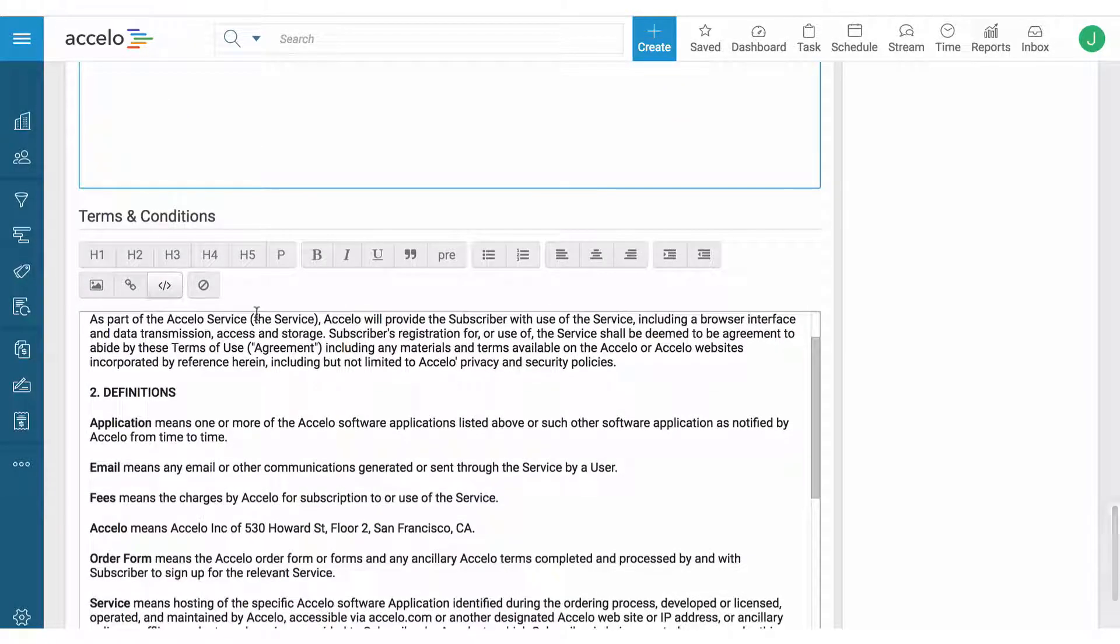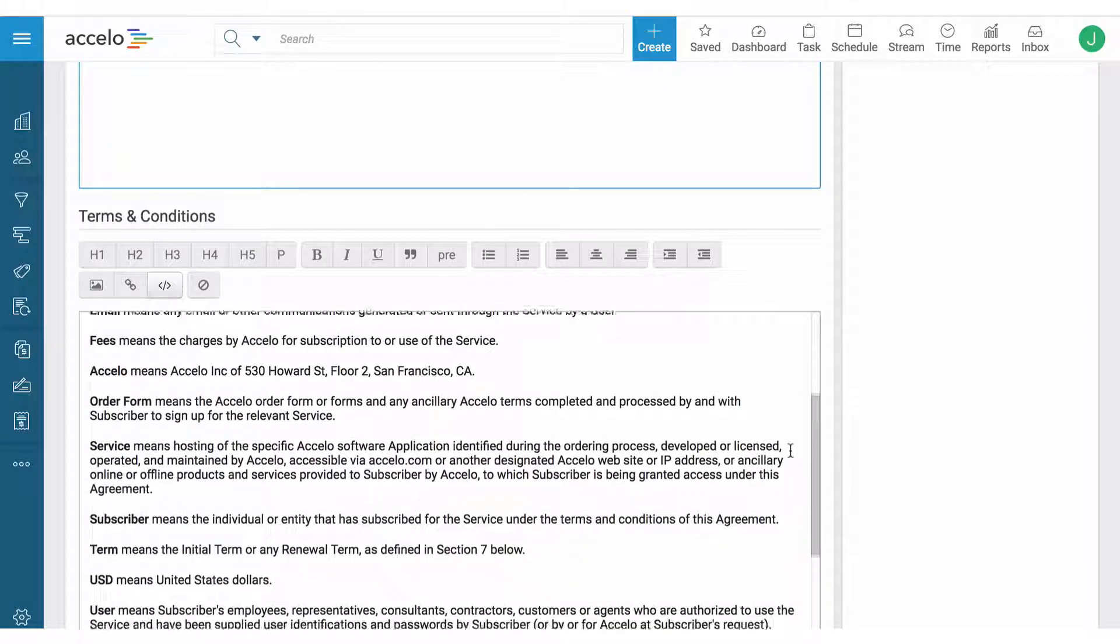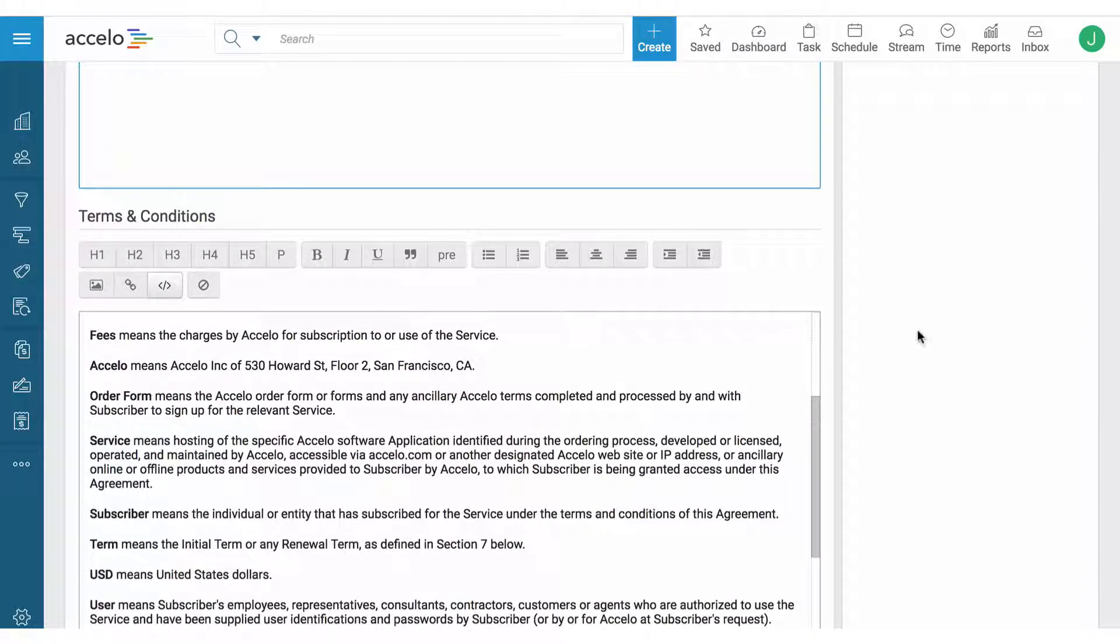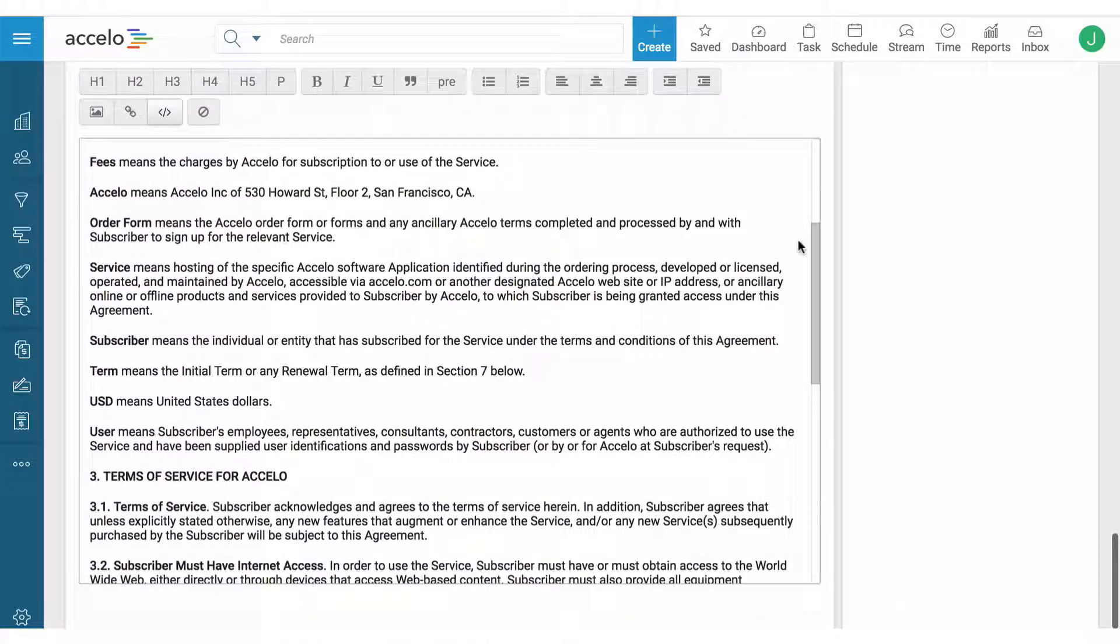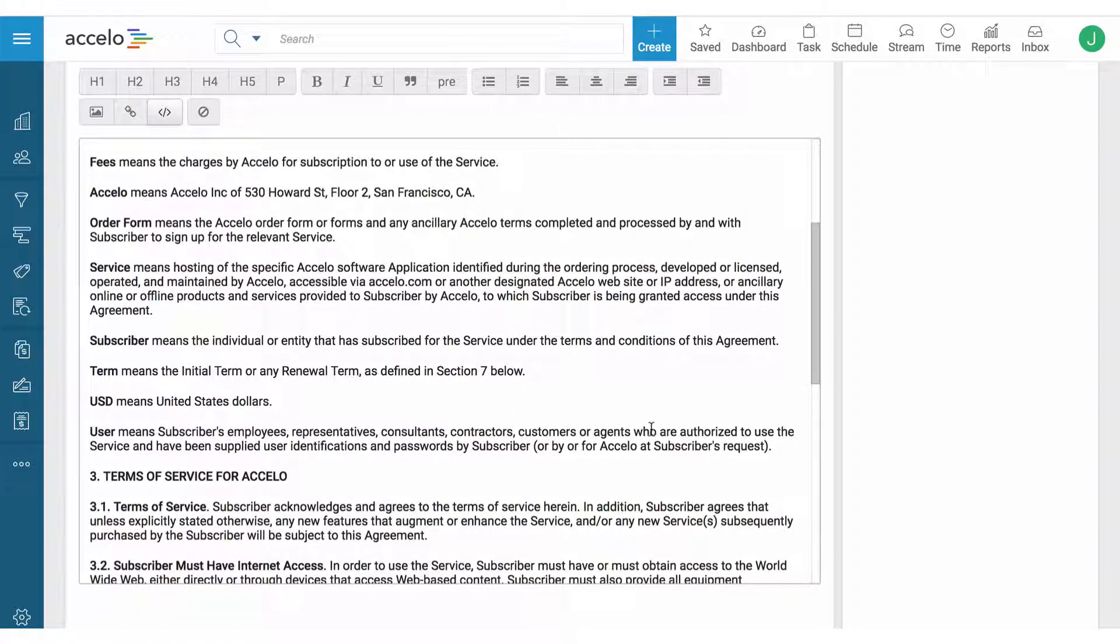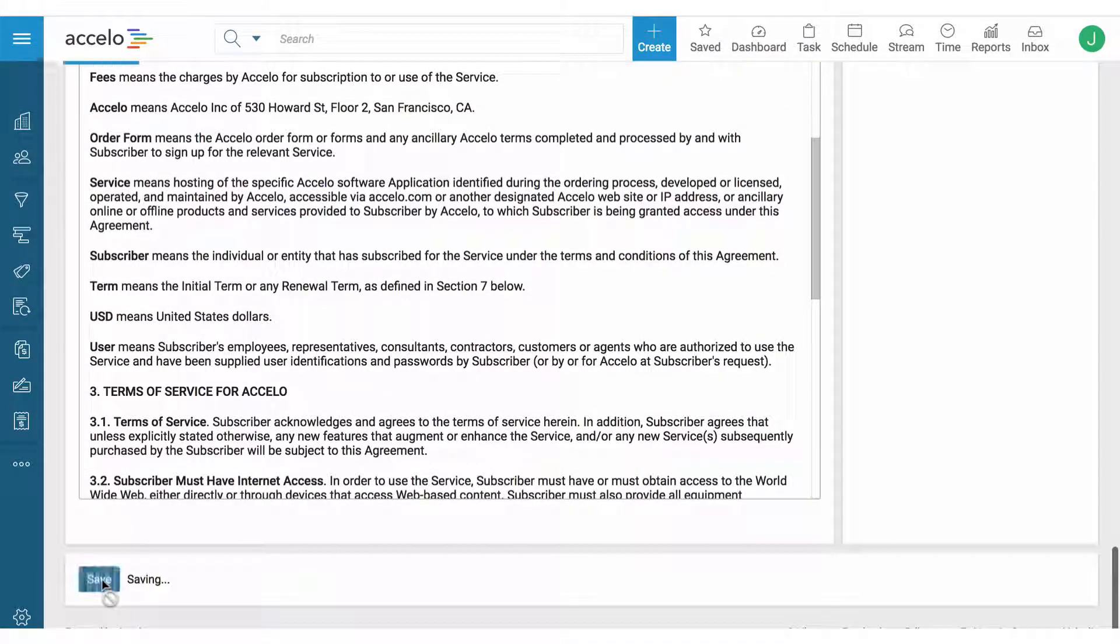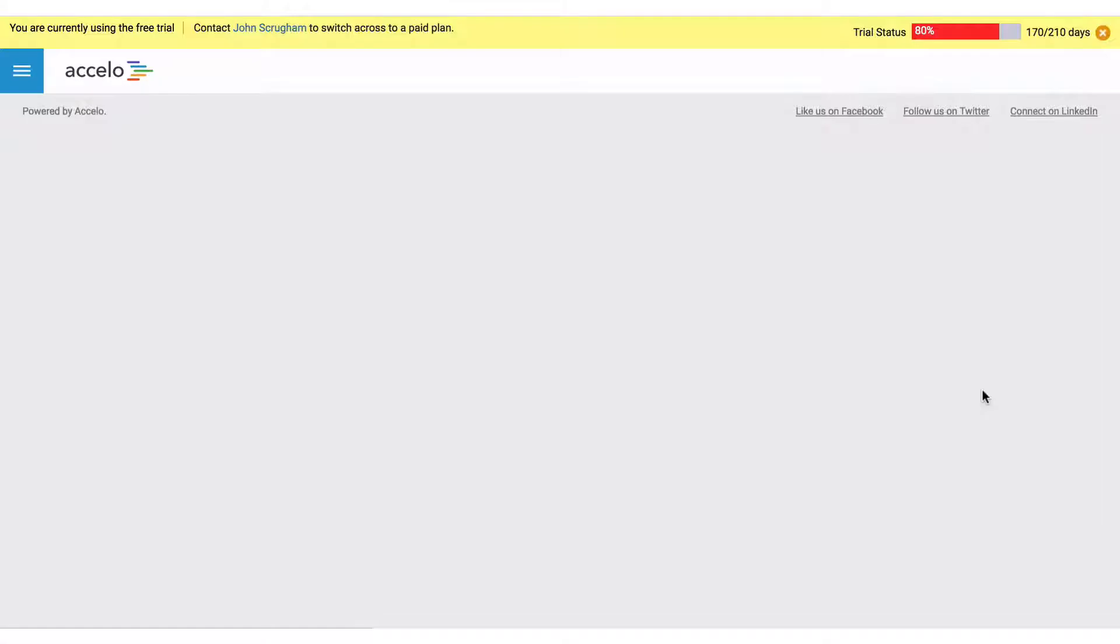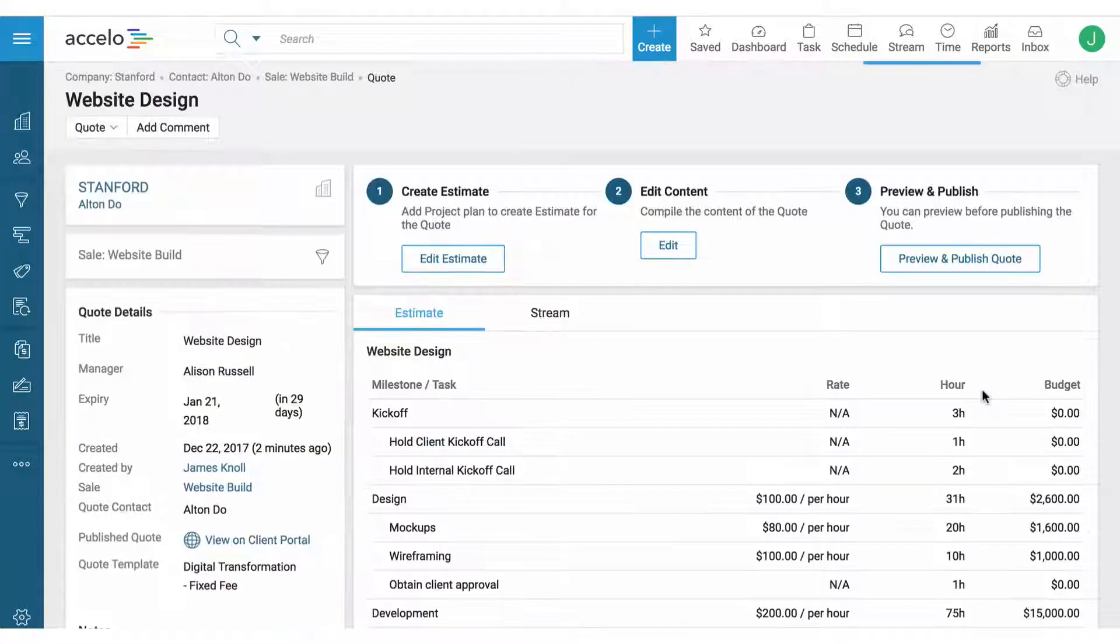And then lastly the terms and conditions can be templated for different types of work. In this case it's a website design so we might have specific T&Cs for here, rather than an on-site visit in a workshop which might have different terms and conditions especially around expenses like travel and lodging.